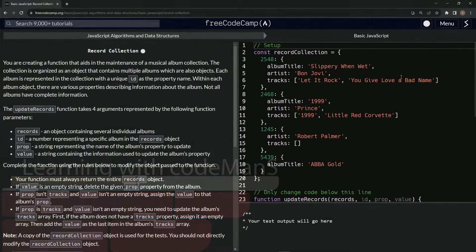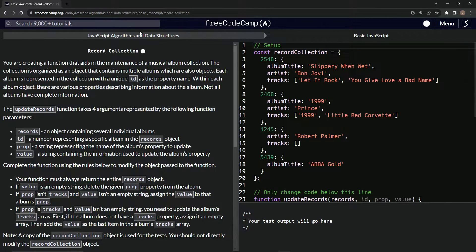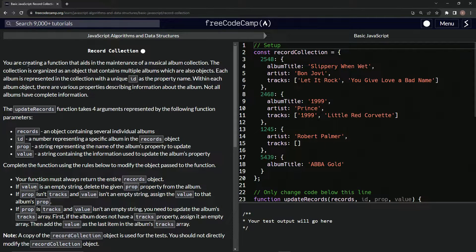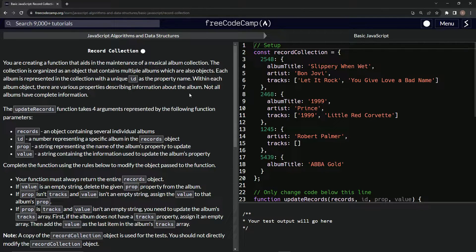Now we're doing FreeCodeCamp JavaScript algorithms and data structures, basic JavaScript, record collection. We are creating a function that aids in the maintenance of a musical album collection. The collection is organized as an object that contains multiple albums, which are also objects. Each album is represented in the collection with a unique ID as the property name. Within each album object, there are various properties describing information about the album. Not all albums have complete information.